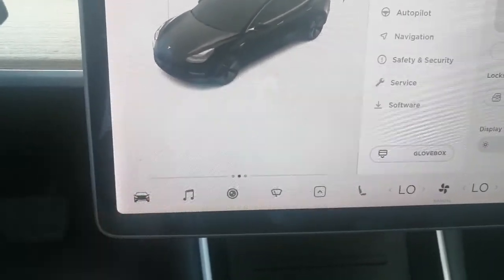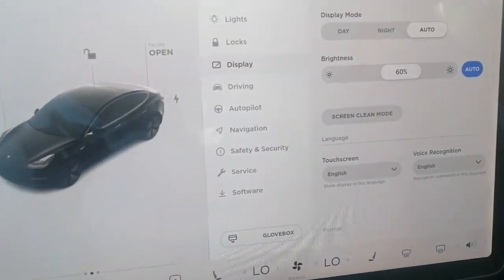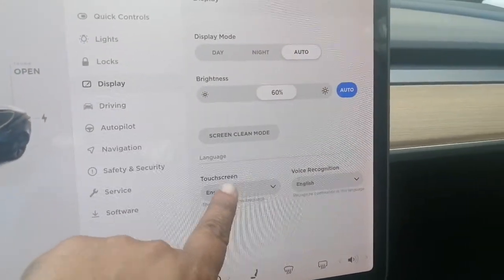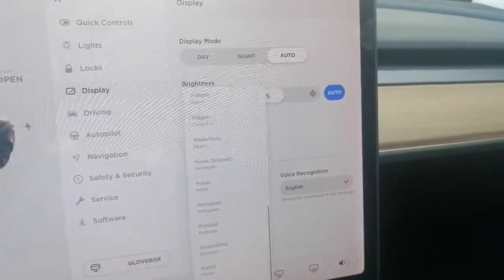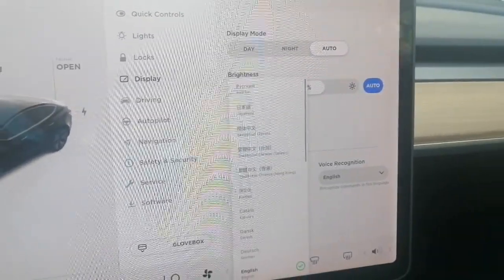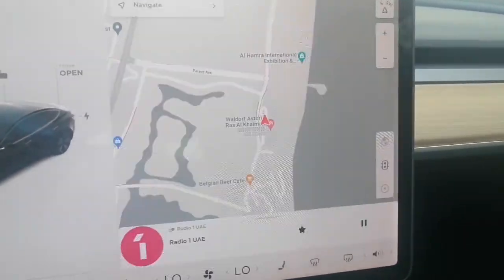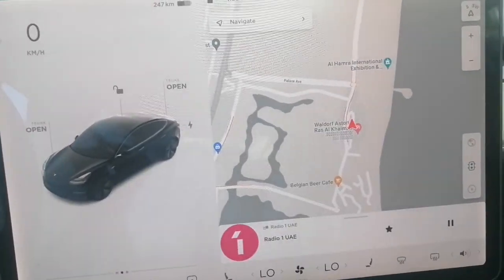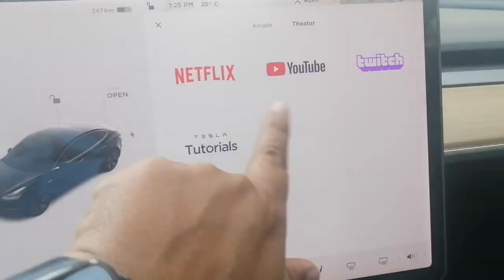Go to the main menu, then go to Display. If you go to Display, you will see the Language option. Select any language and make it okay. Once you confirm, your screen will automatically restart.